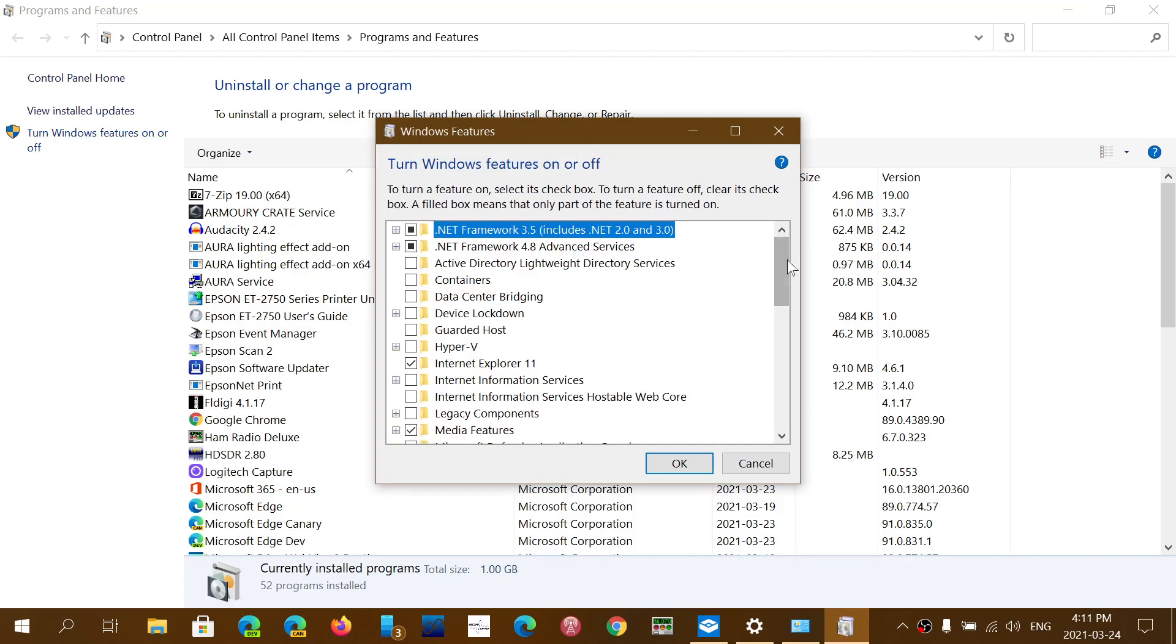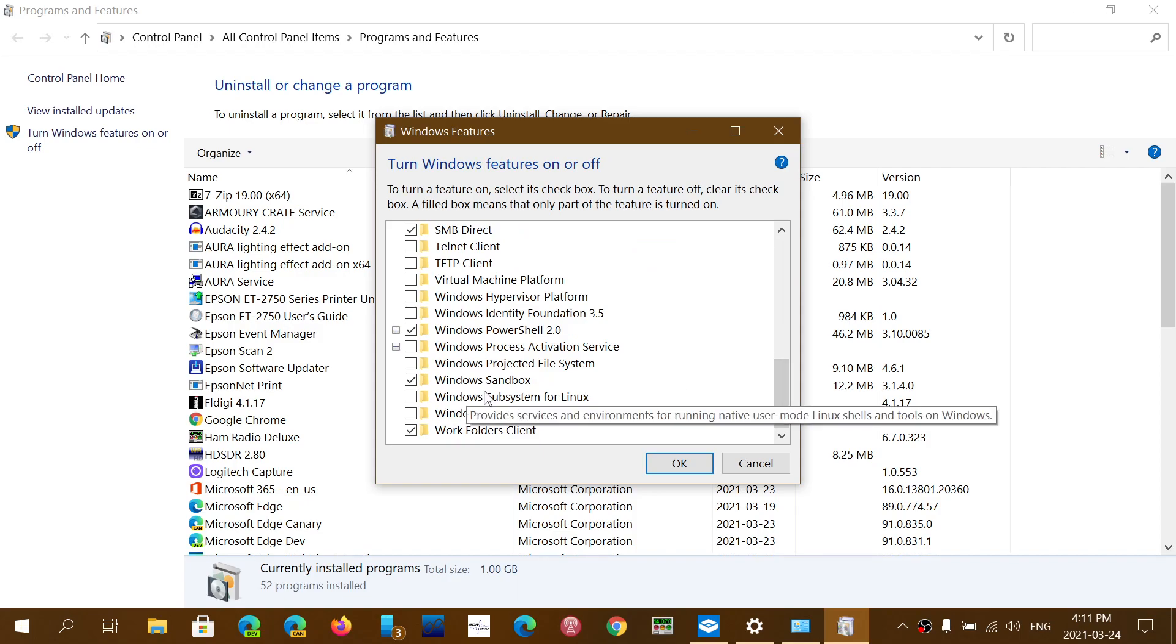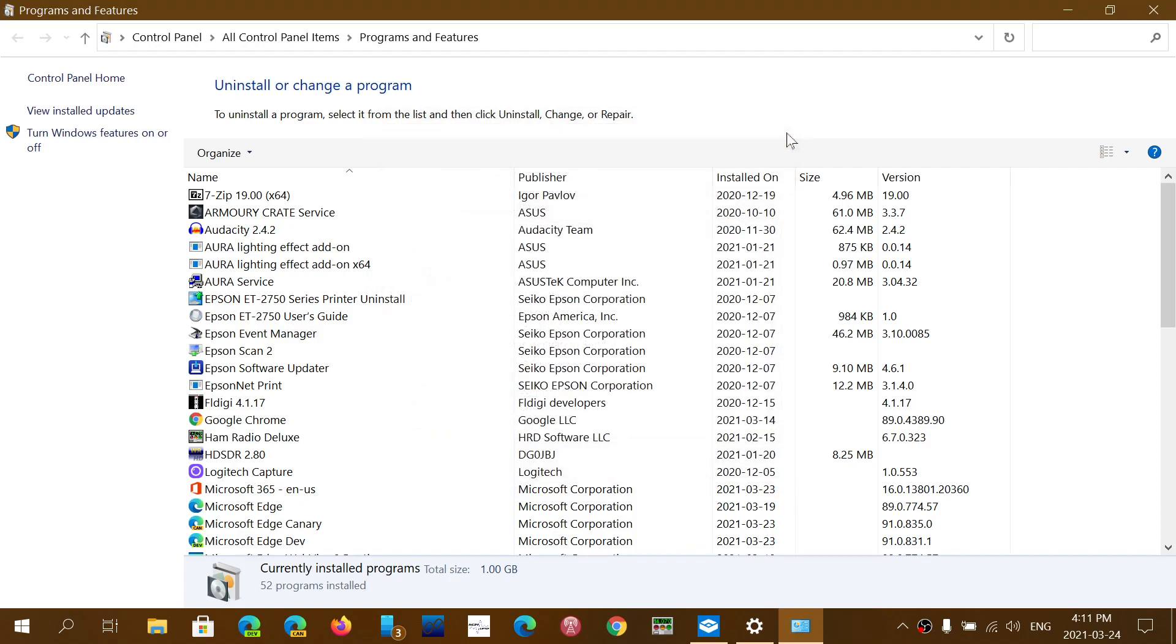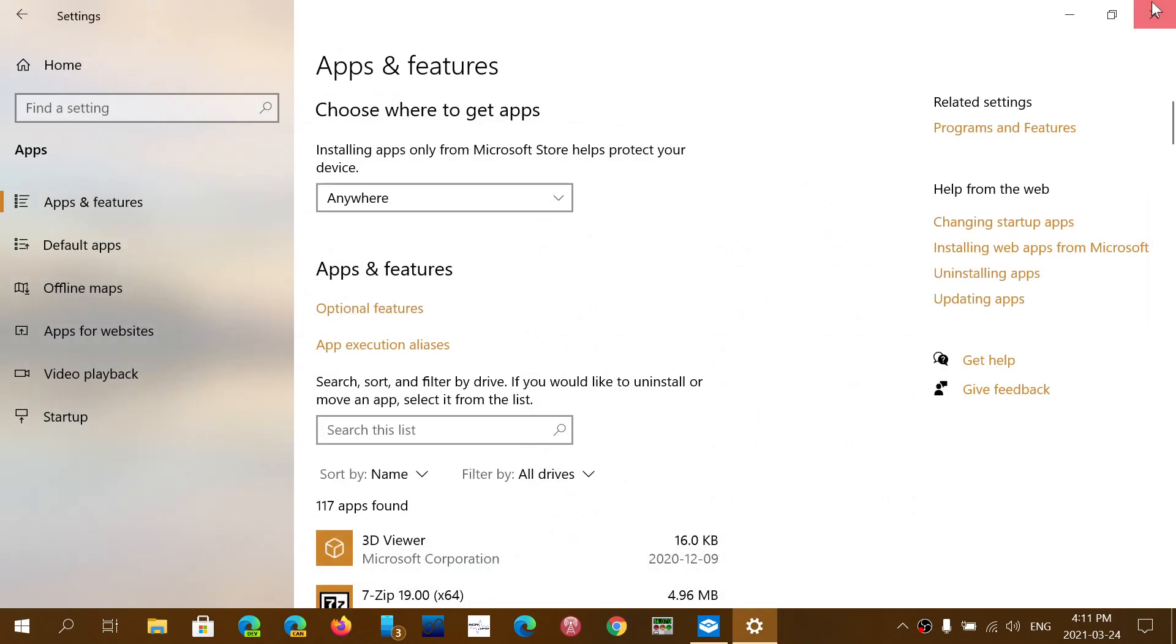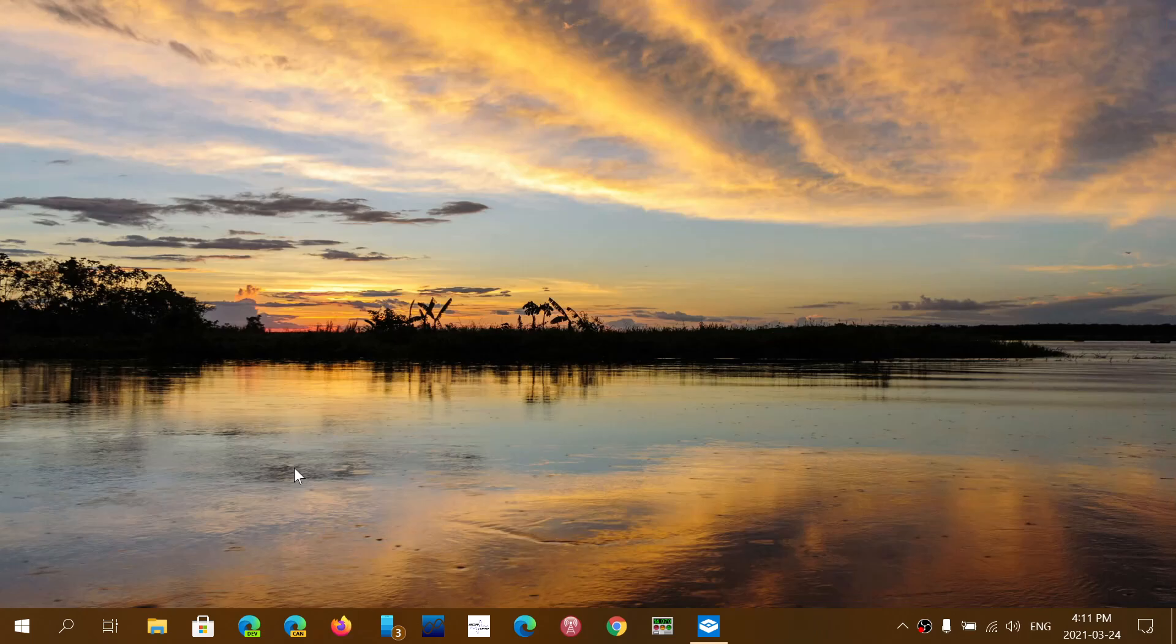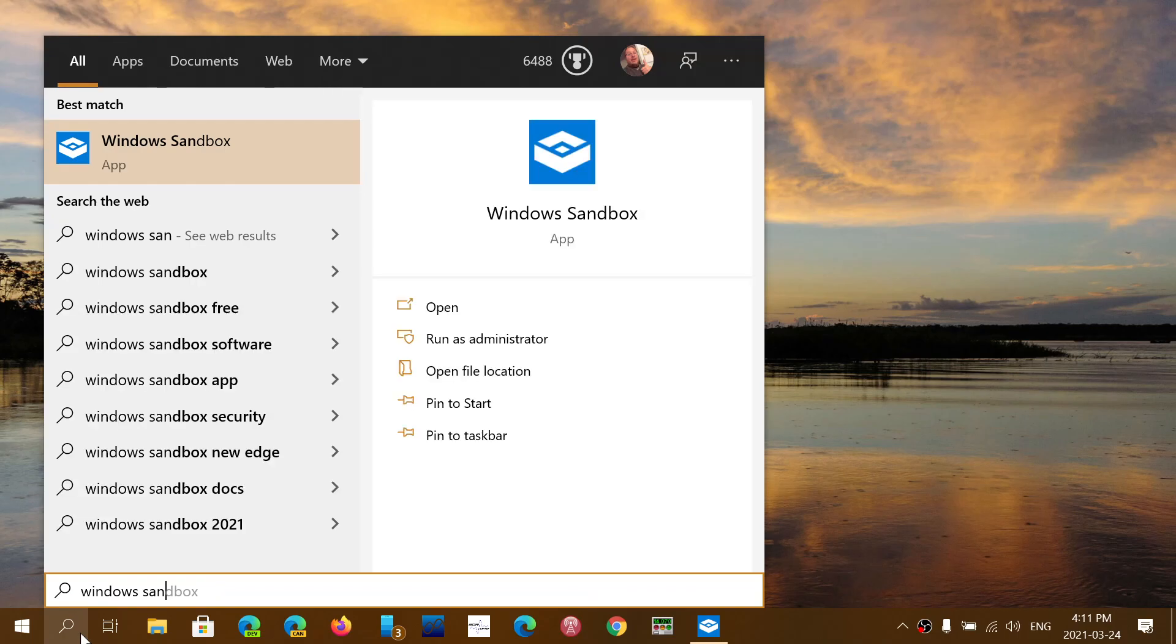Go down the list and you'll have to put a check mark in front of Windows Sandbox. Click OK and it's going to actually get files and install the feature. It'll ask you to restart your PC. Once it's restart, you'll be able to actually run Sandbox by simply typing Windows Sandbox and the search or just Sandbox.